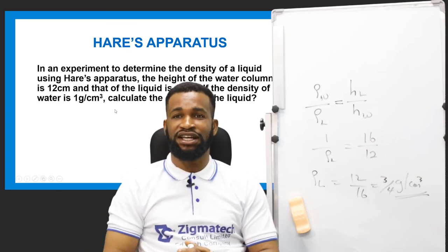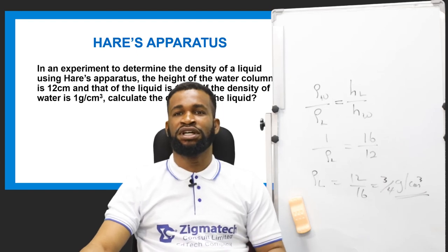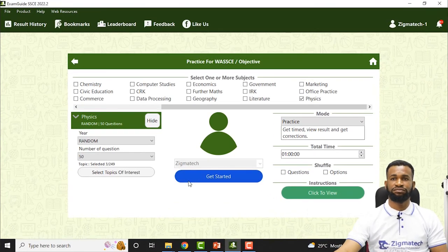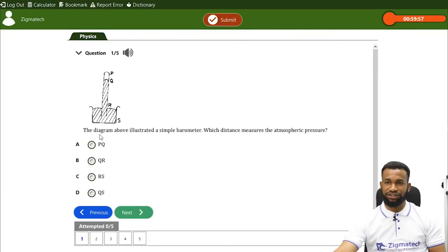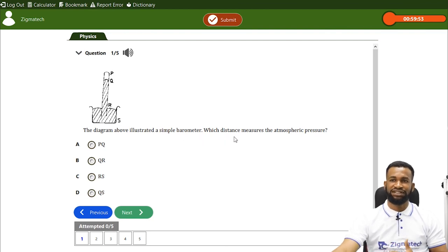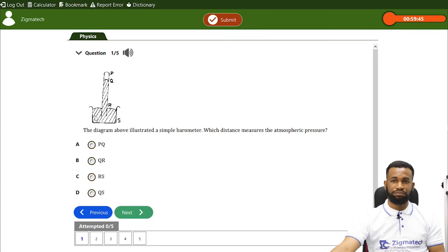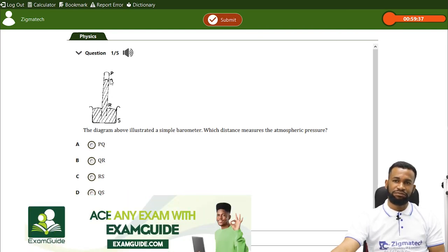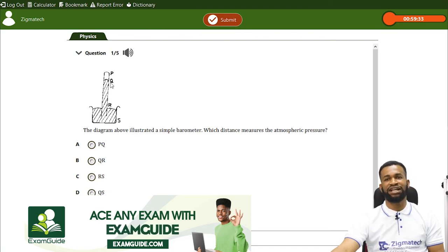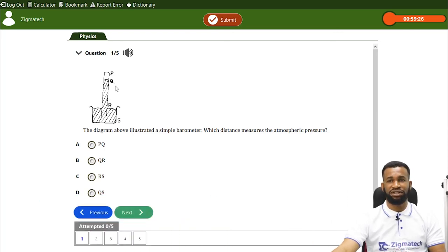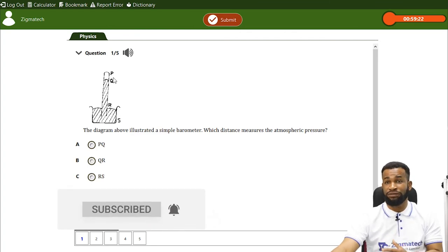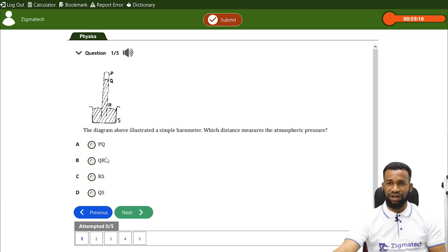We have come to the end of this lesson, but before we go, we are going to take some questions from the ExamGuide app. This is a question: the diagram above illustrates a simple barometer — which distance measures the atmospheric pressure? Remember when we explained the simple barometer, we said the atmospheric pressure pushes on the container and the mercury rises up the capillary tube. The height from the surface of the liquid to point Q is given as 76 cm of mercury or 760 mm of mercury, and PQ is the Torricelli vacuum. The answer is QR, which is option B.